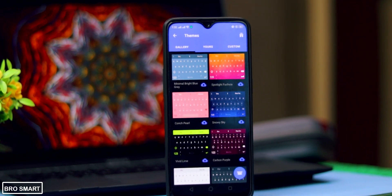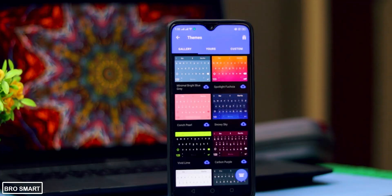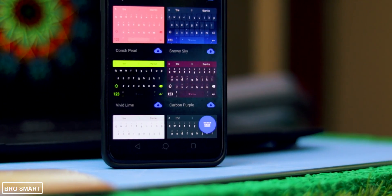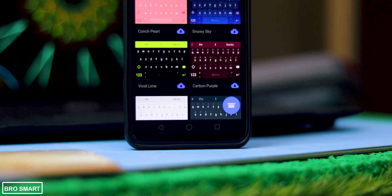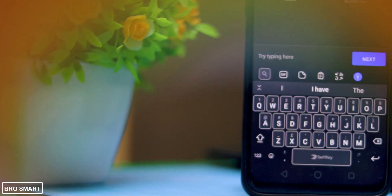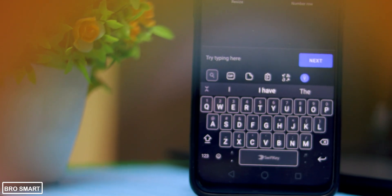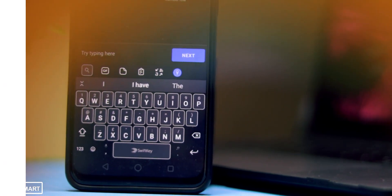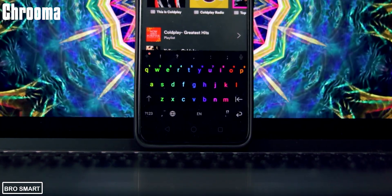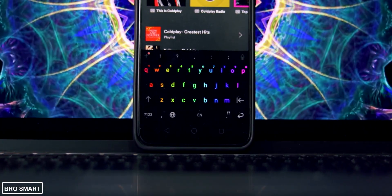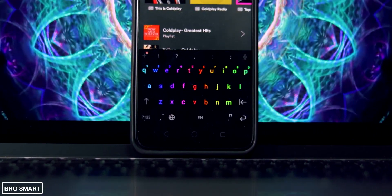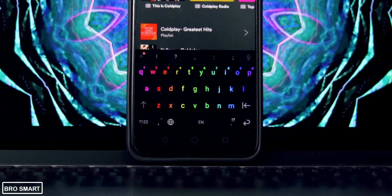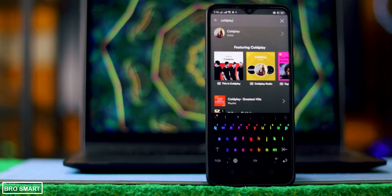SwiftKey is also available in more than a hundred languages, so anyone using an Android phone can use this keyboard in their own language — there are no language barriers. Chroma keyboard is a much fancier one compared to SwiftKey. There are various themes and skins that you can apply on this keyboard.